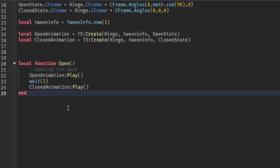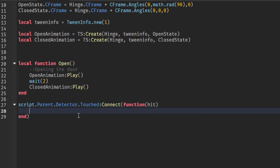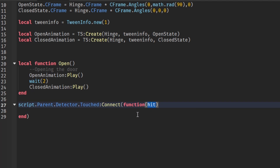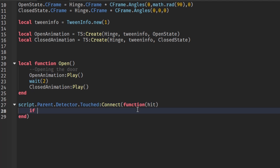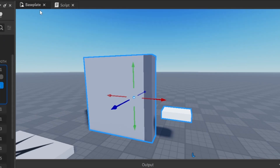Now we actually have to check for the keycard. We'll do script.Parent.Detector.Touched:Connect(function(hit) — this will check if our detector is touched and return 'hit', which is the object that touched it. Then we check: if hit.Parent.Name == 'KeyCard' then.